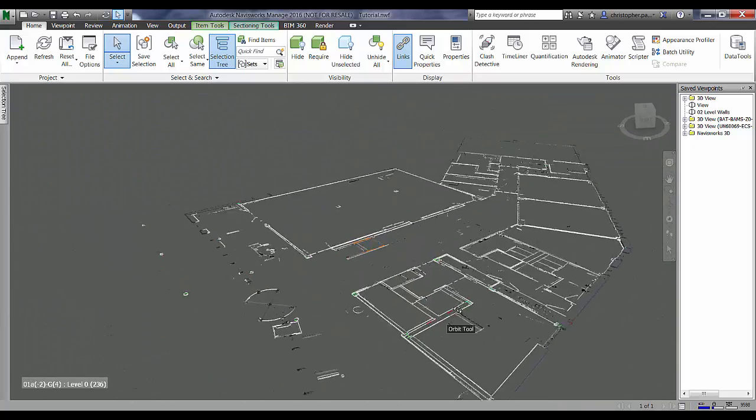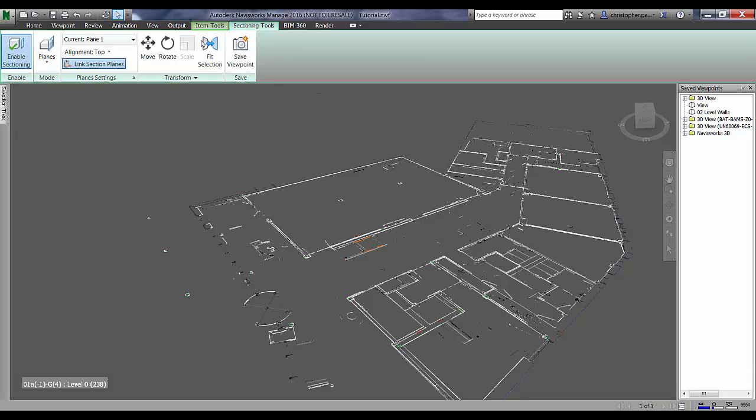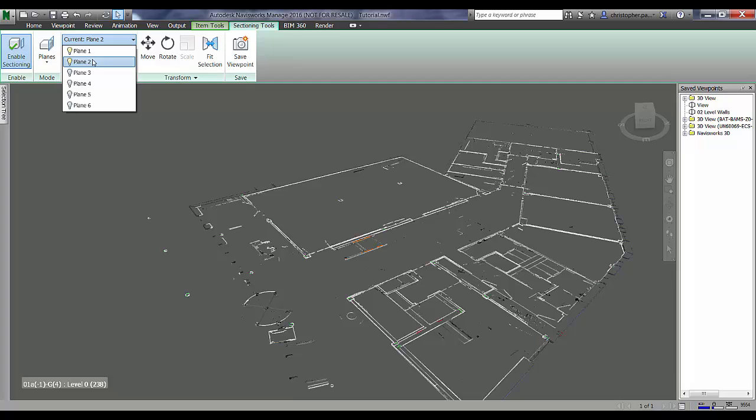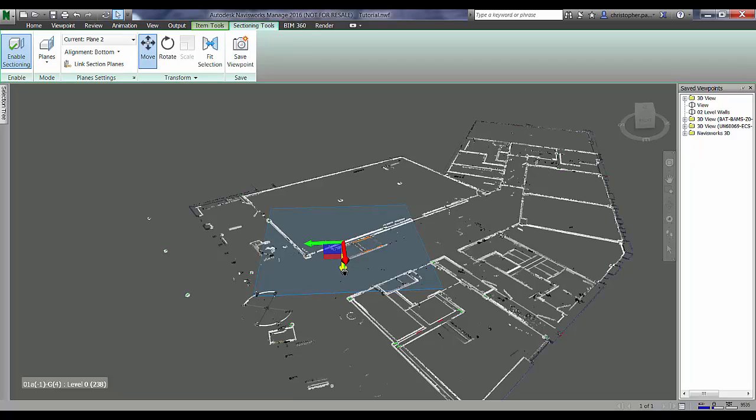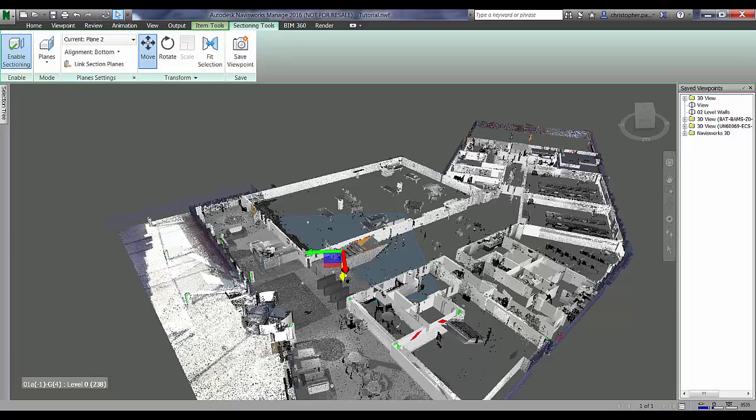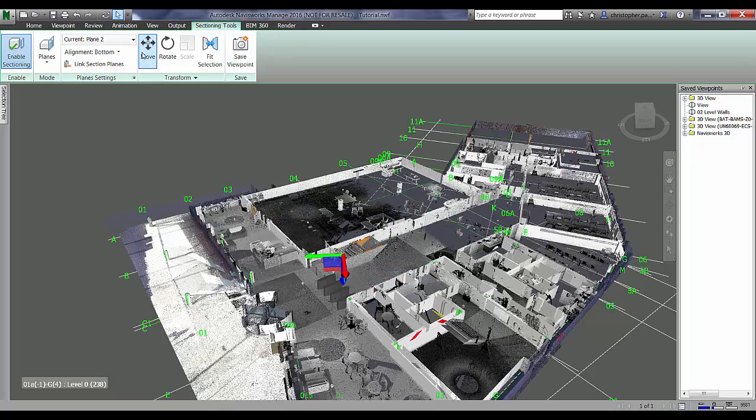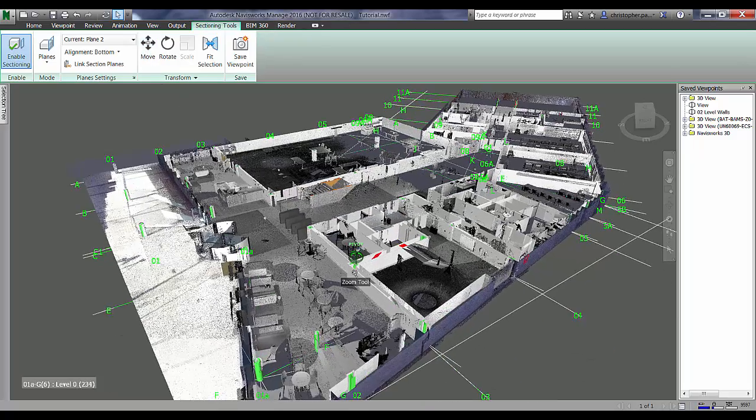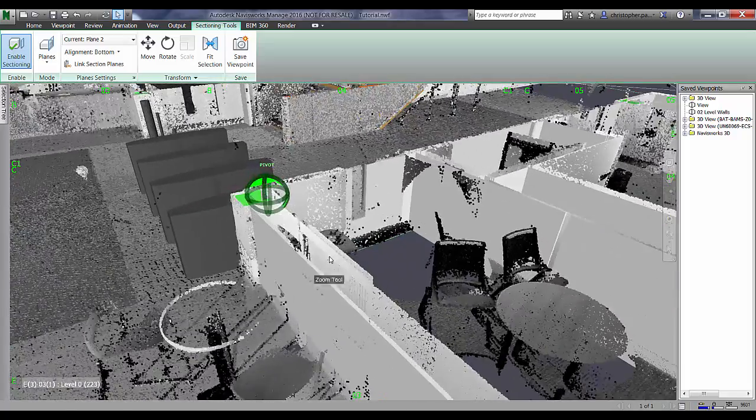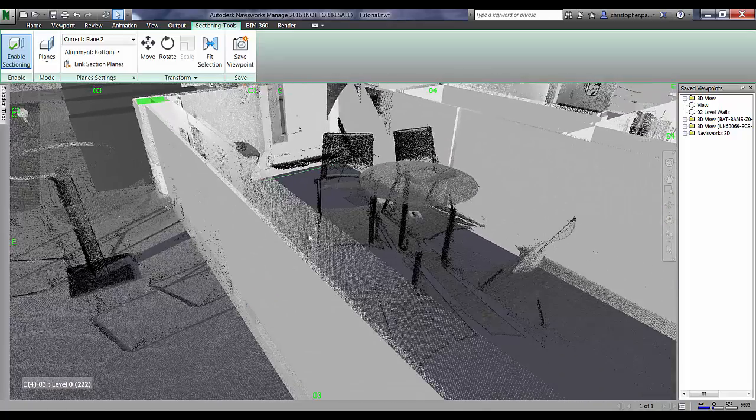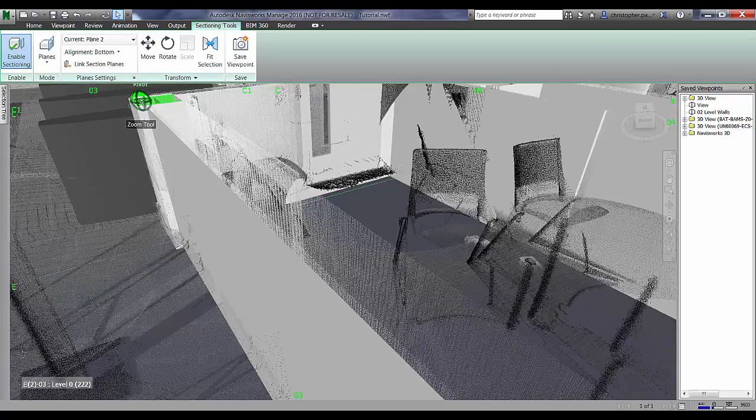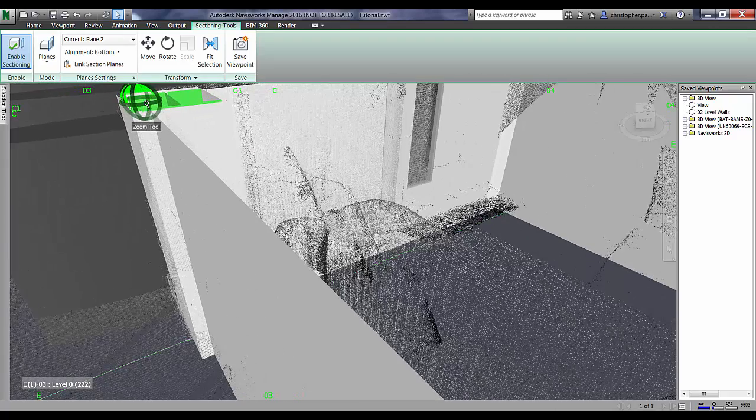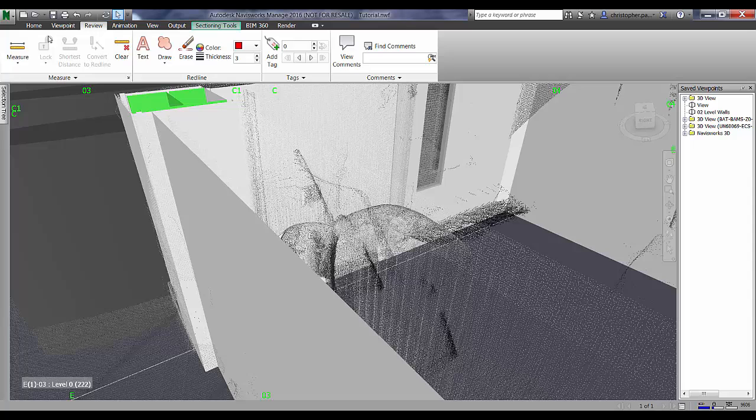So I'm just going to go now and go back into my section tools and I'm going to activate the second plane. I'm going to delink these planes and I'm going to activate that second plane and drop that down so we can actually have a look at the entire data set below the area so we can get a better idea of what we're looking at. Just zoom in on this wall.